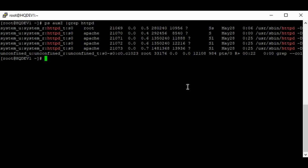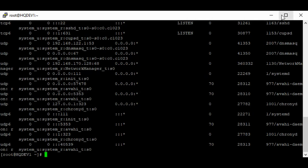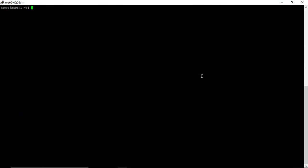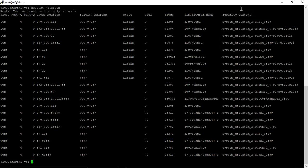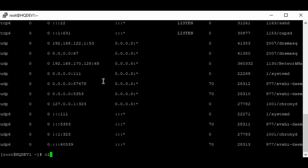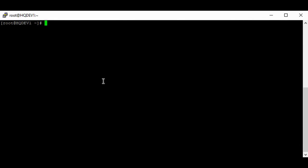If you want to see the context associated with a port, use the normal listing command for ports with the '-Z' option, and it lists all the contexts associated with ports — showing the user part, role part, type part, and sensitivity part for each port.